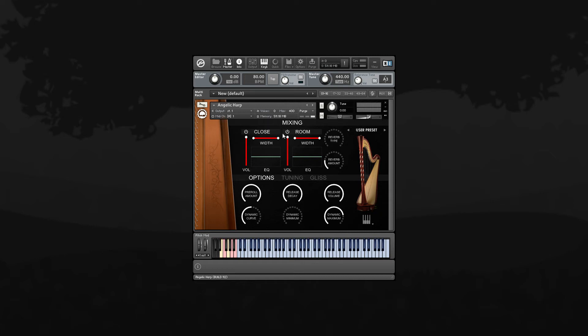Finally, we included a 3-band EQ. All you need to do is click and drag on the line and you can adjust the high frequencies, mids, and lows.